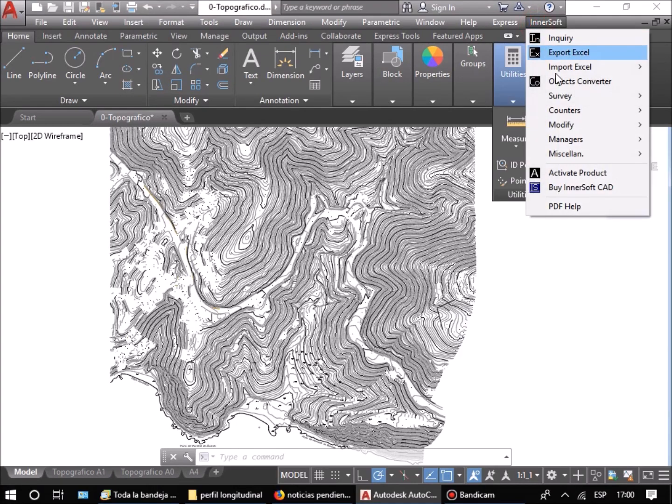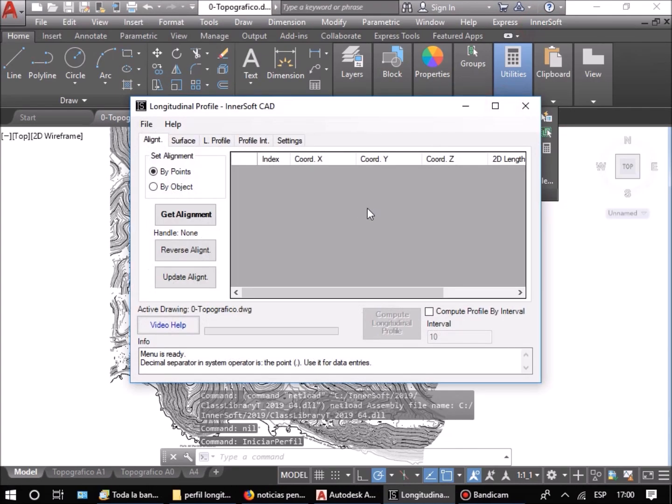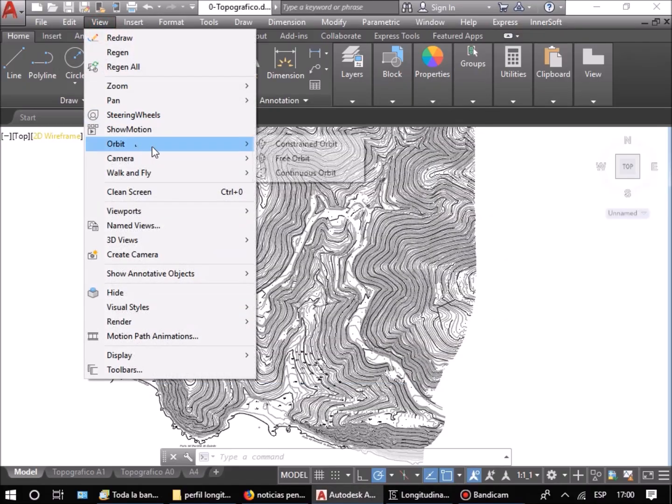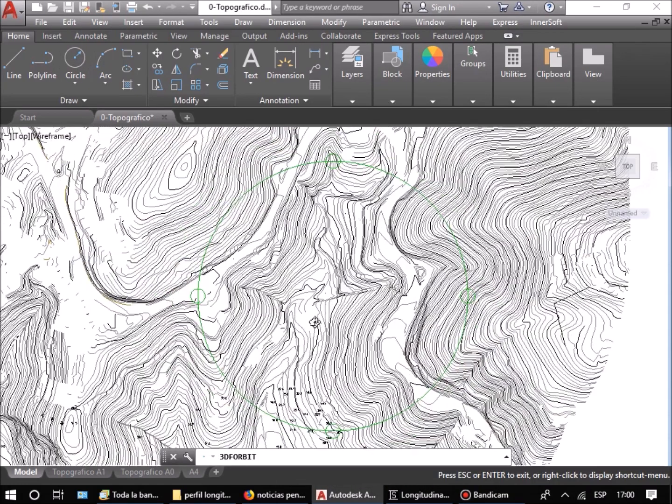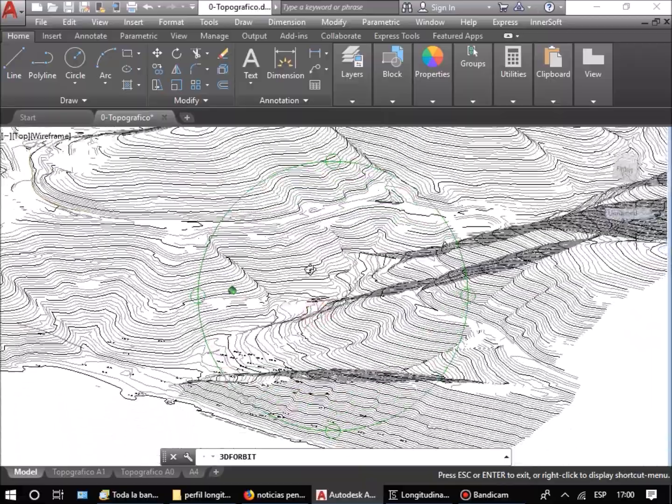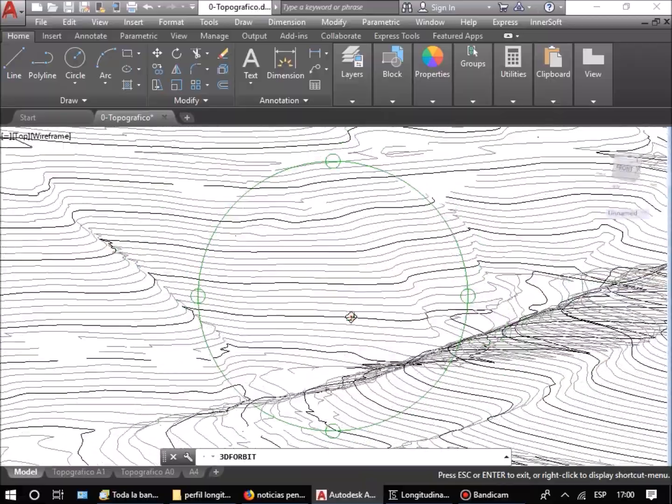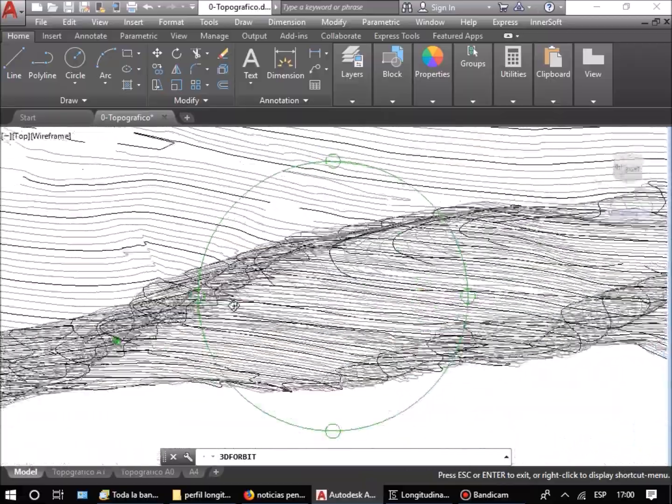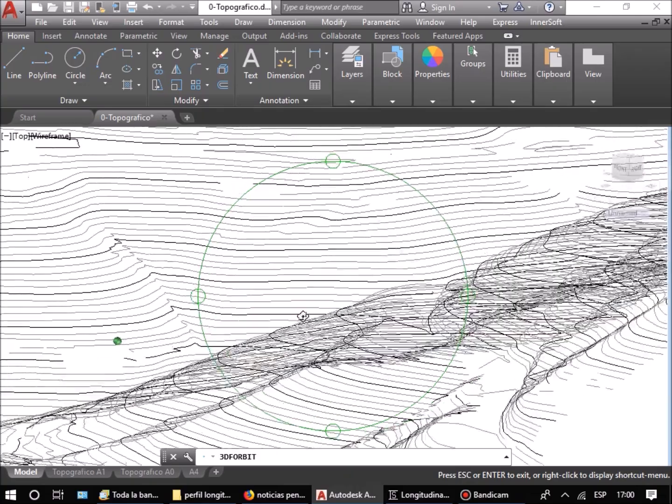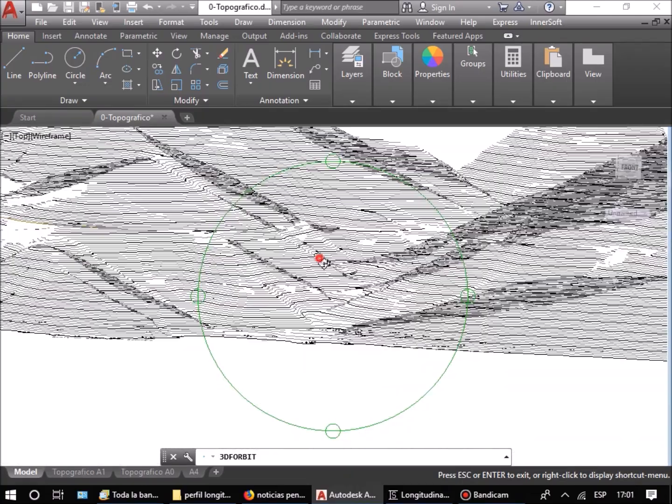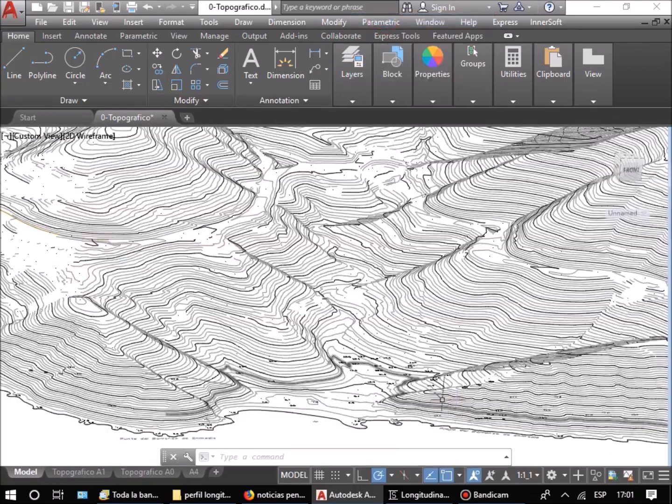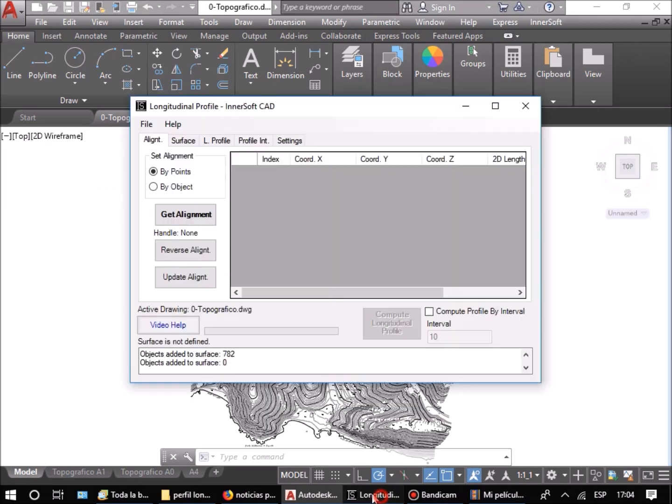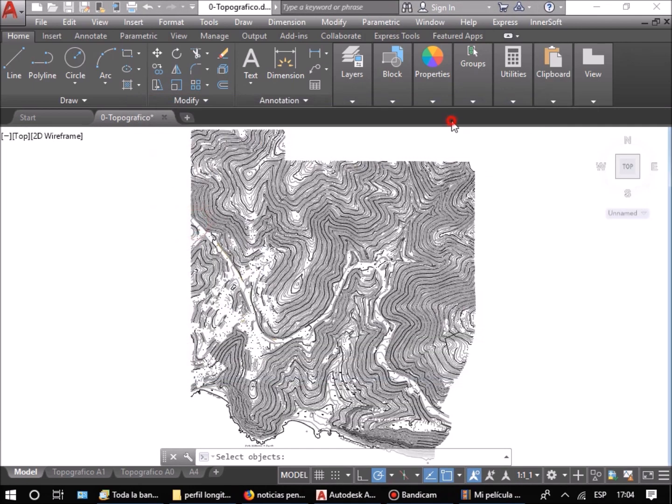The InnerSoft CAD Longitudinal Profile Tool is intended to extract profiles from any terrain. Classically, topography programs operate on triangulated terrain formed by 3D faces. InnerSoft can also operate with digital terrain models formed by other objects, such as polylines, circles, and so on. For example, we are going to work on this terrain formed by polylines with elevation.